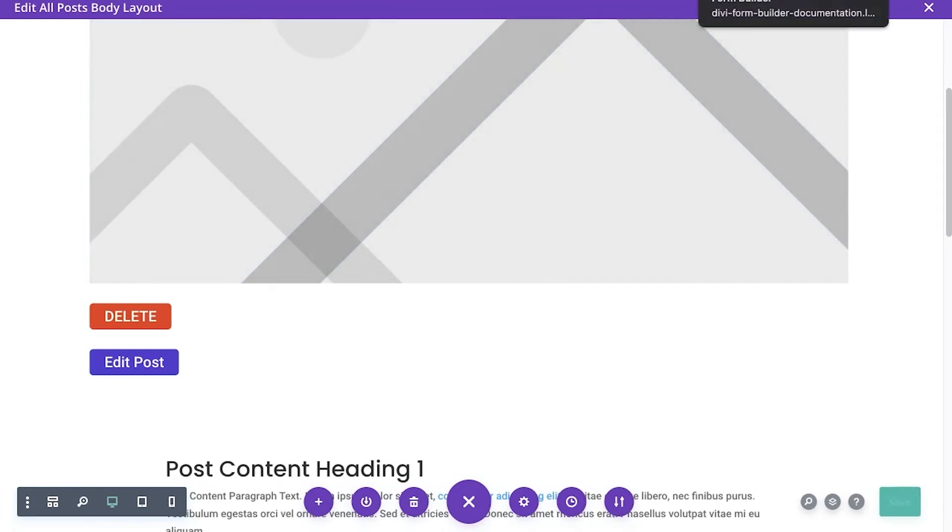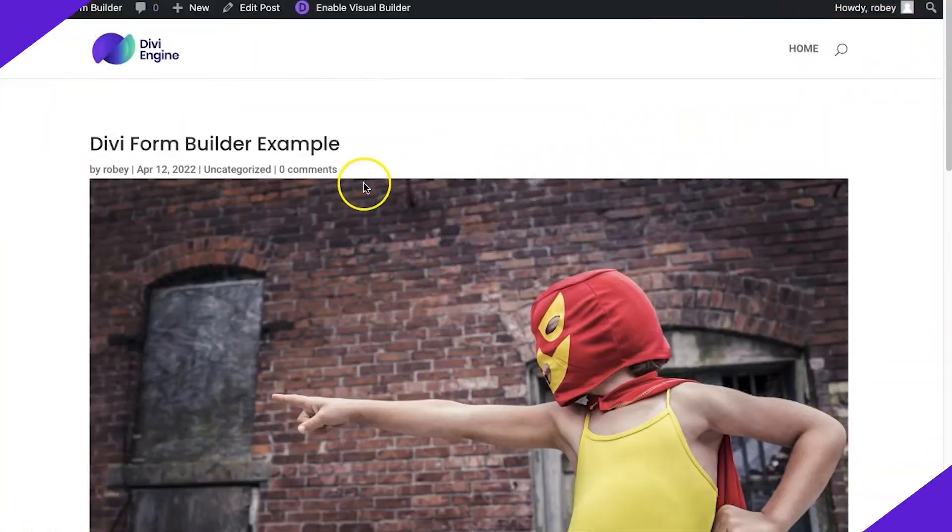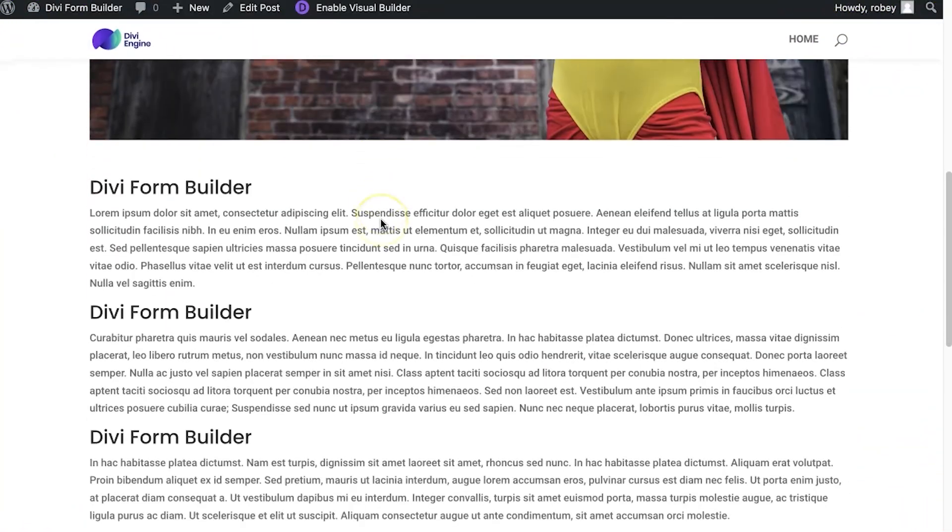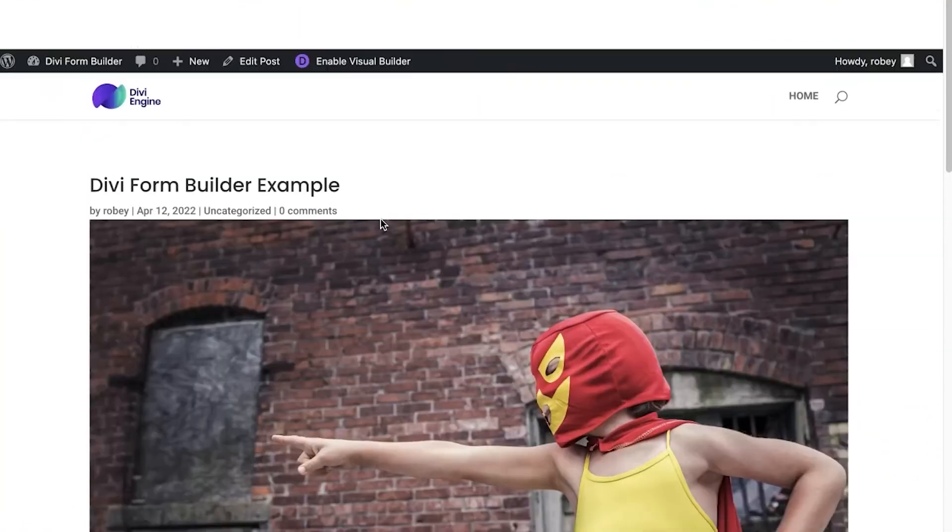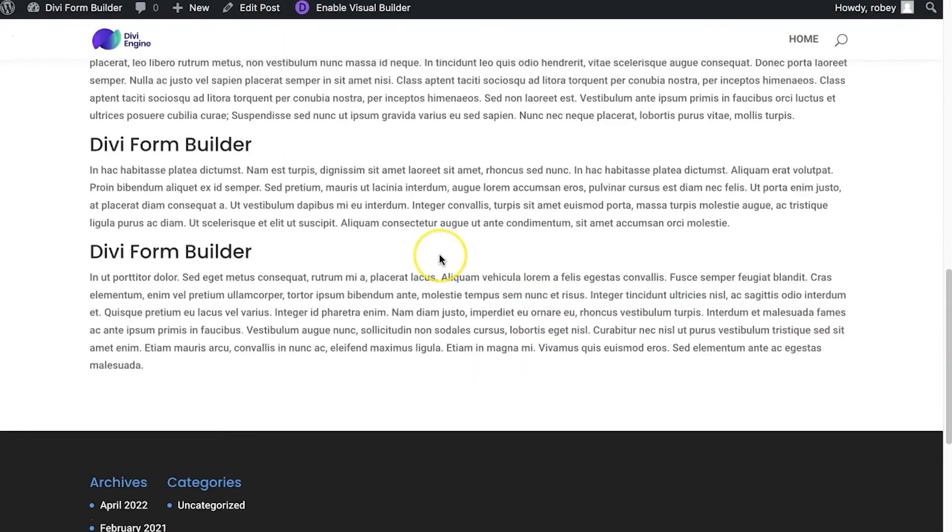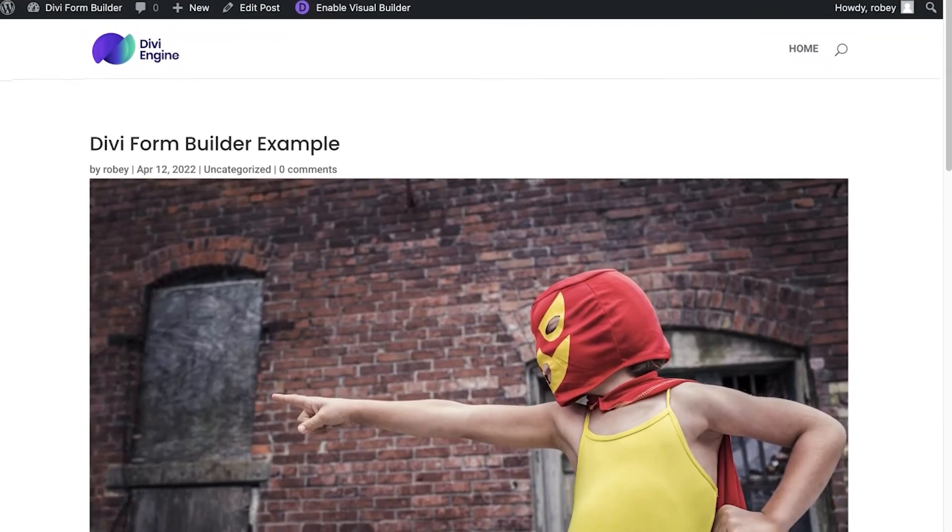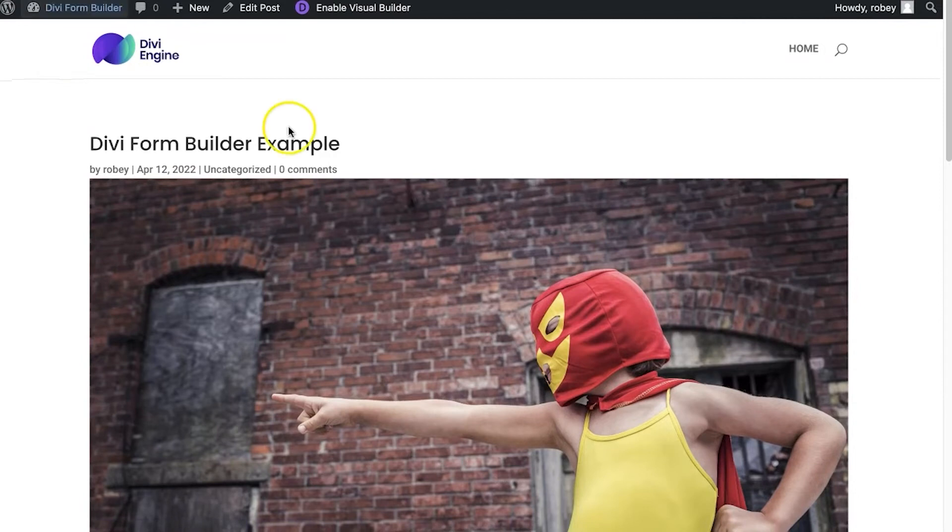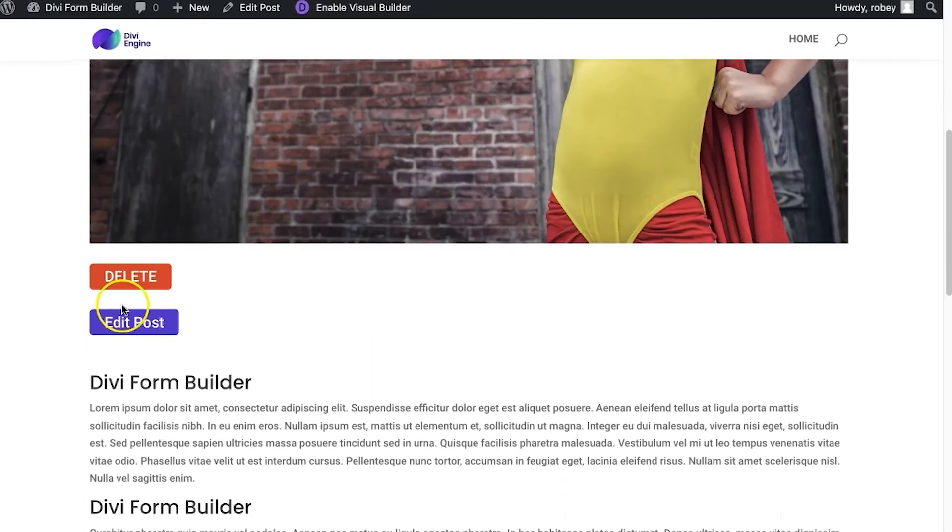And then if I go to the front end, let's see what that has done there. So here I am with my post and it's got all the data in here. It's using that theme builder template that I created. I'm going to refresh it and it looks like nothing happened.